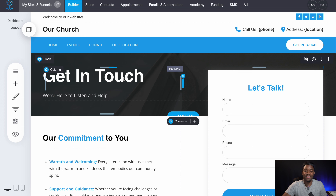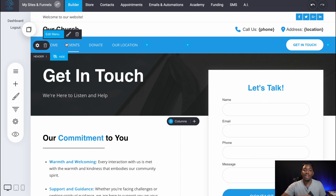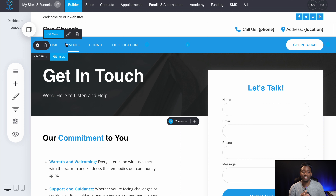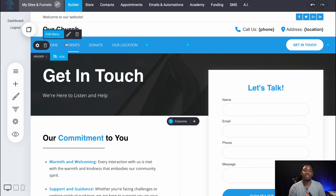This is pretty much it for the website builder. You guys could definitely add more pages — if you go to Pages, you can add new pages and all that cool stuff. I hope you guys like this website template. I wish you guys luck with your church. If you guys want this website template, all you have to do is go in the description and grab it yourselves. My name is Tremaine — I appreciate you guys for checking out this video. Thank you.